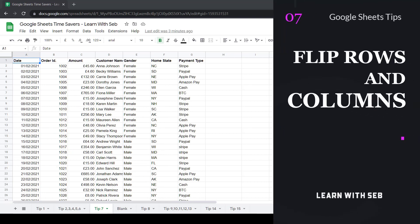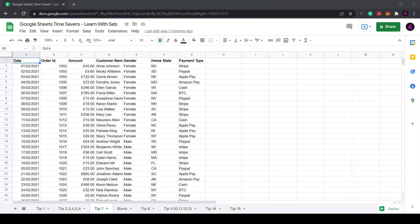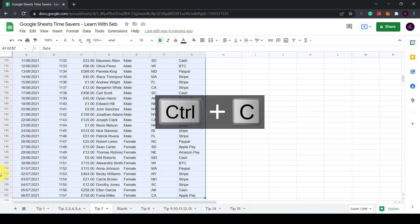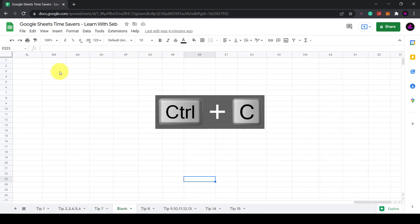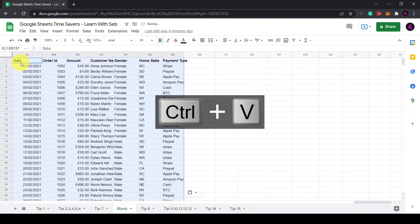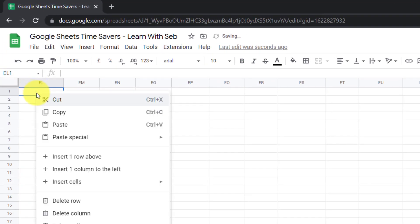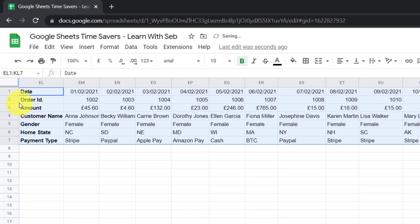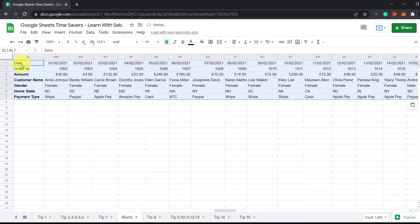Tip seven, flip rows and columns. Say you don't want the headers going across the top and you want them going down the side instead you can convert it to columns using paste transpose. Simply highlight the whole table. So what I'll do is I'll click on this and highlight the whole table using ctrl shift down and across to get everything. I'll ctrl c that and then I'll paste that ctrl v into a new sheet. Now instead of doing a regular paste to flip the rows and columns I will right click paste special and click transposed. Now the table is flipped.